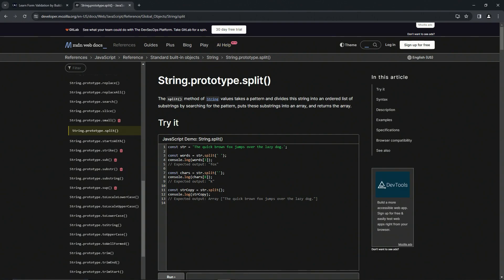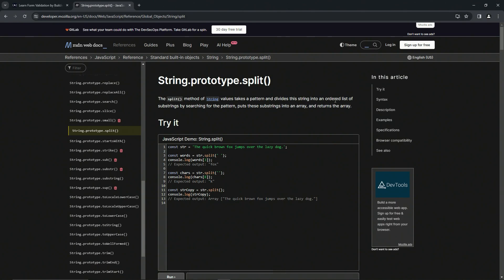So we've got String.prototype.split. We don't need to know about the prototype yet, we'll learn about that stuff later. The split method of string values takes a pattern and divides this string into an ordered list of substrings by searching for the pattern, putting the substrings into an array and returning the array.